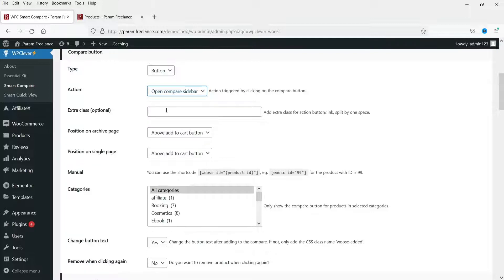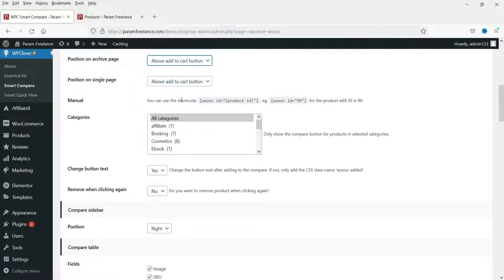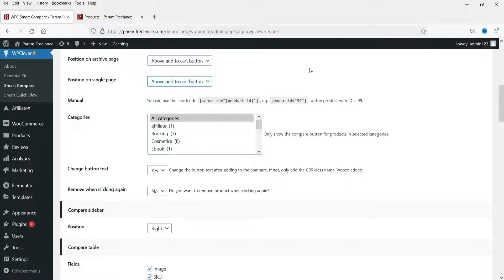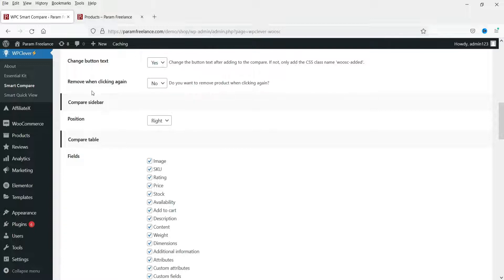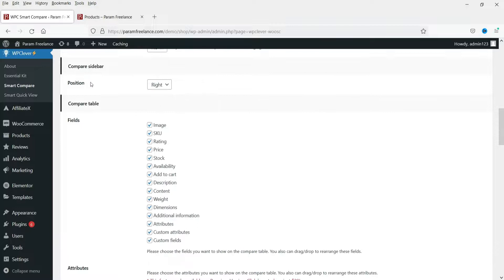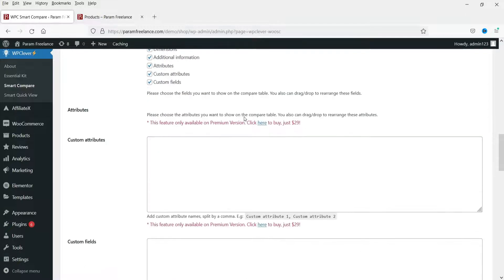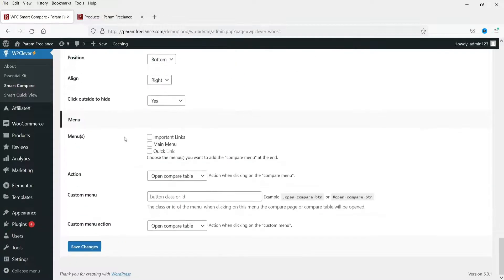If you have any extra class, you can set it up here. For the position on the archive page, I'm going to set it above the Add to Cart button. You can also set the compare button on the single product page, and the position will also be above the Add to Cart button. I want to show it for all categories. These are the fields included for comparison — if you don't want to show a field, you can uncheck it. Click Save Changes.